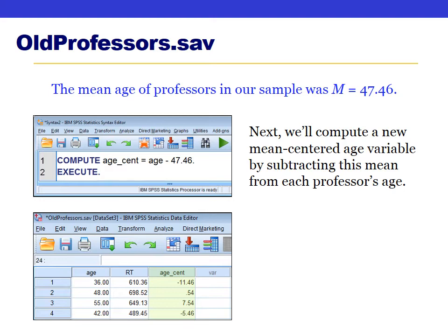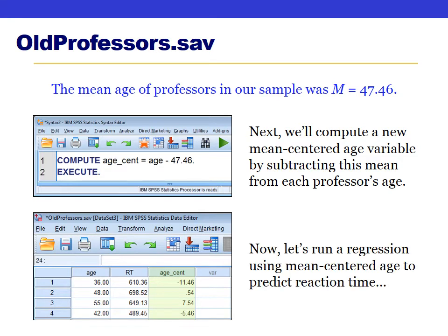For example, the first professor who is 36 years old has a mean-centered age score of negative 11, meaning their age is 11 years below average. Professor number three who is 55 years old has a mean-centered score of about 7.5 — seven and a half years above average. Now we rerun the regression using the mean-centered age variable instead of the original age variable.